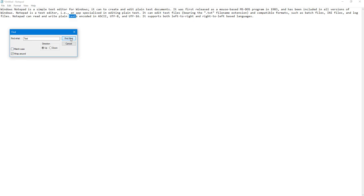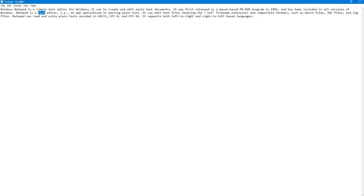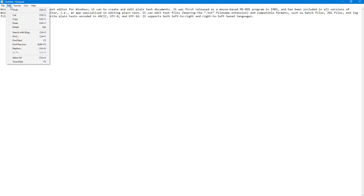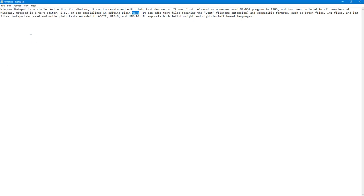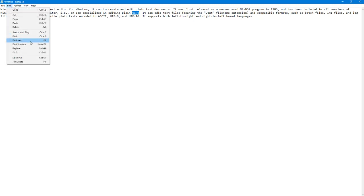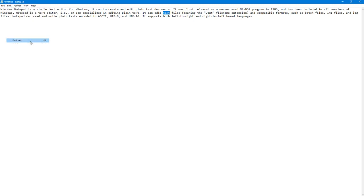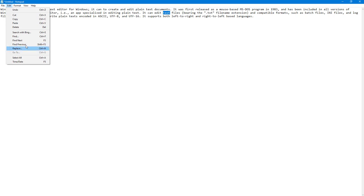That is how it works. Under Edit you also have Find Next, which finds the same text when you click on Find Next.